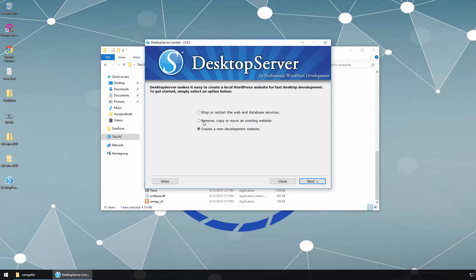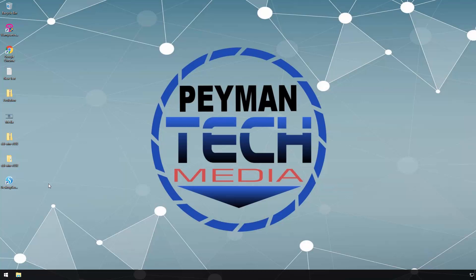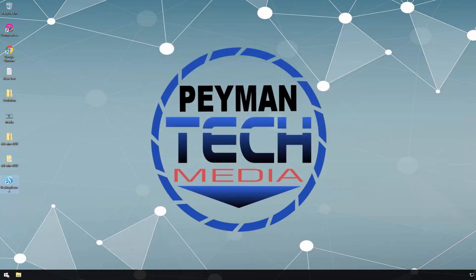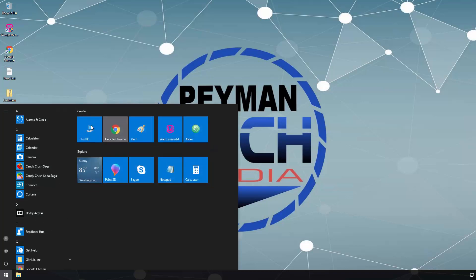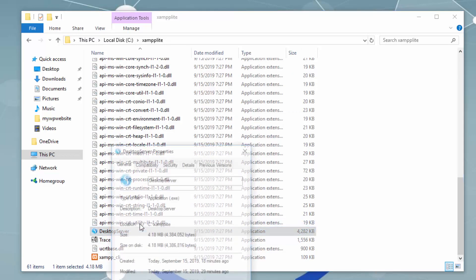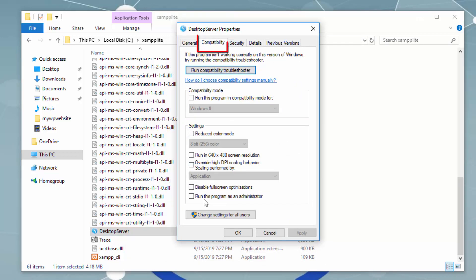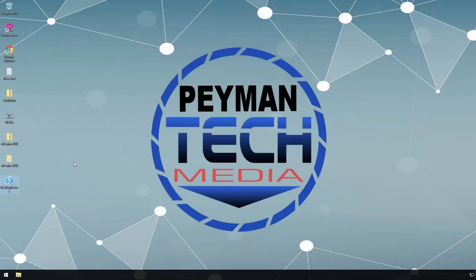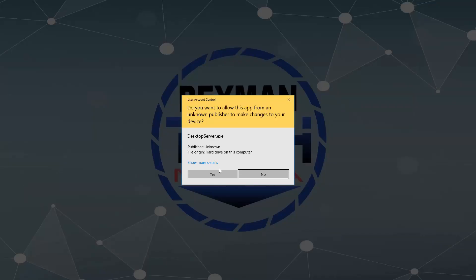Now it's asking if we want to stop, restart, remove, copy, or create another website. Let's click Close for now. We can also see the installation file shortcut here — we can double-click it next time to start the program. You probably noticed that every time we double-click it asks for elevated privileges. To fix this, go back to C:\xamplite, right-click DesktopServer, go to Properties, then the Compatibility tab, and check 'Run this program as an administrator.' Click Apply and OK. Now it will always run with administrator privilege.